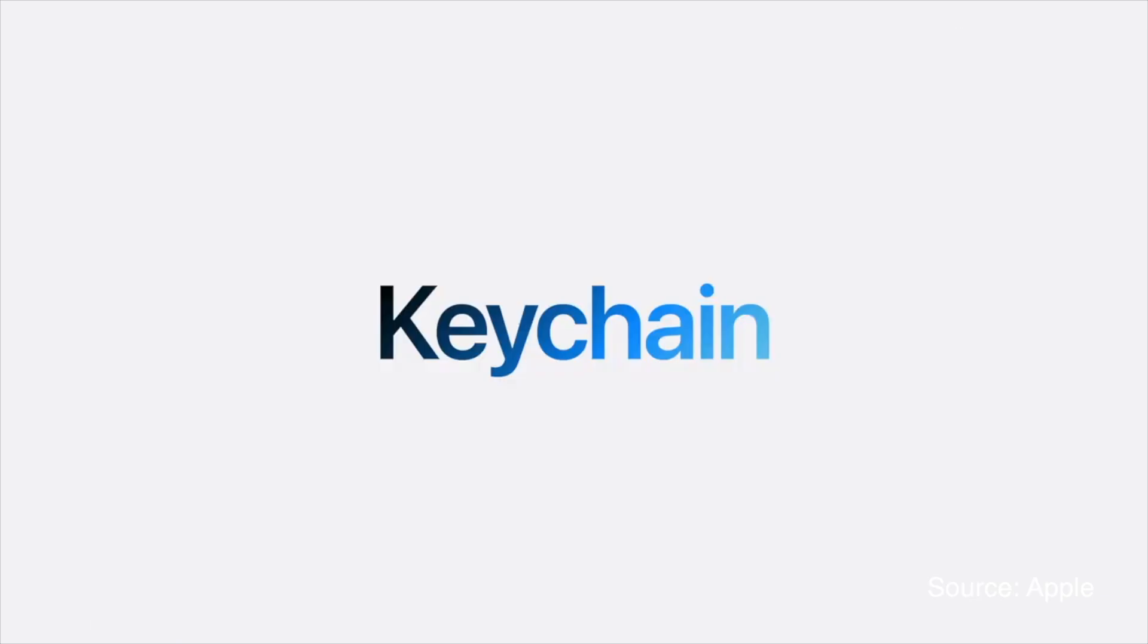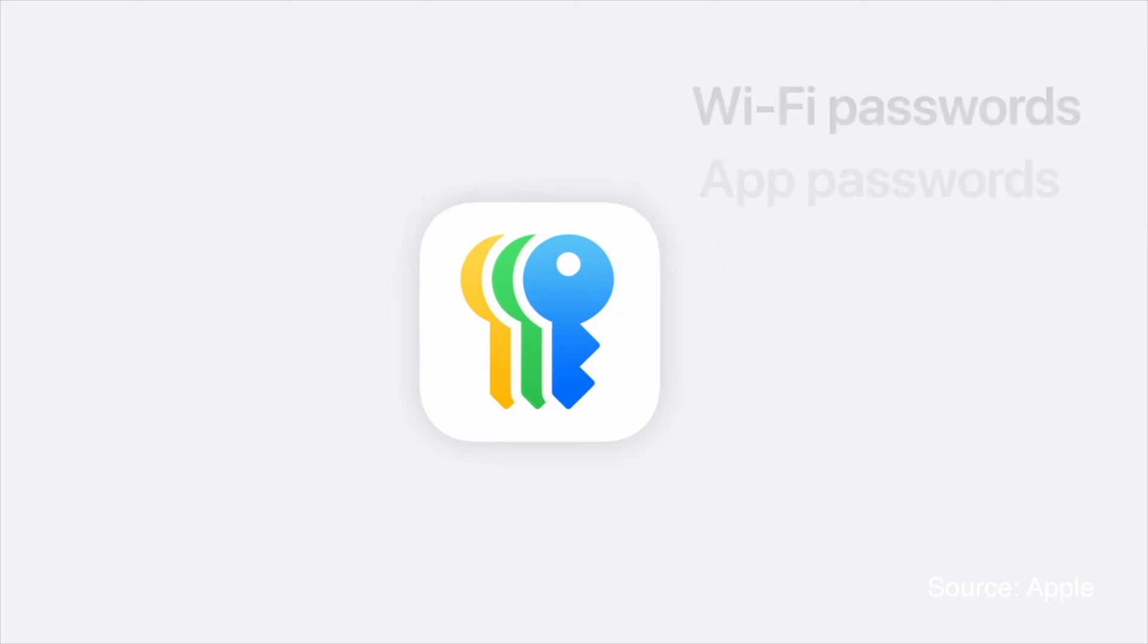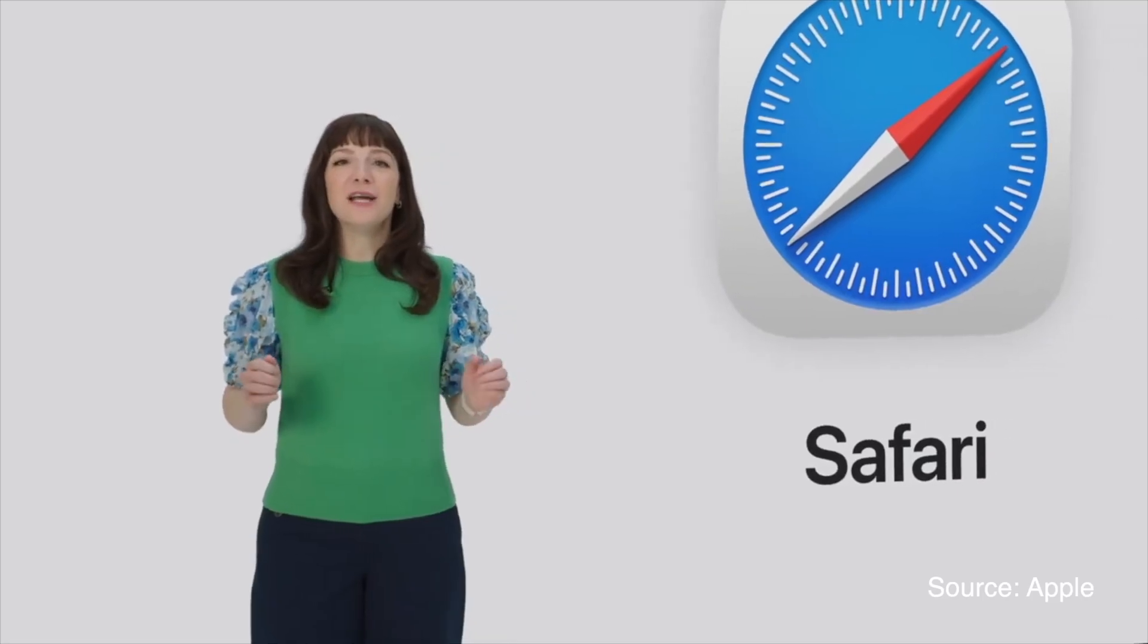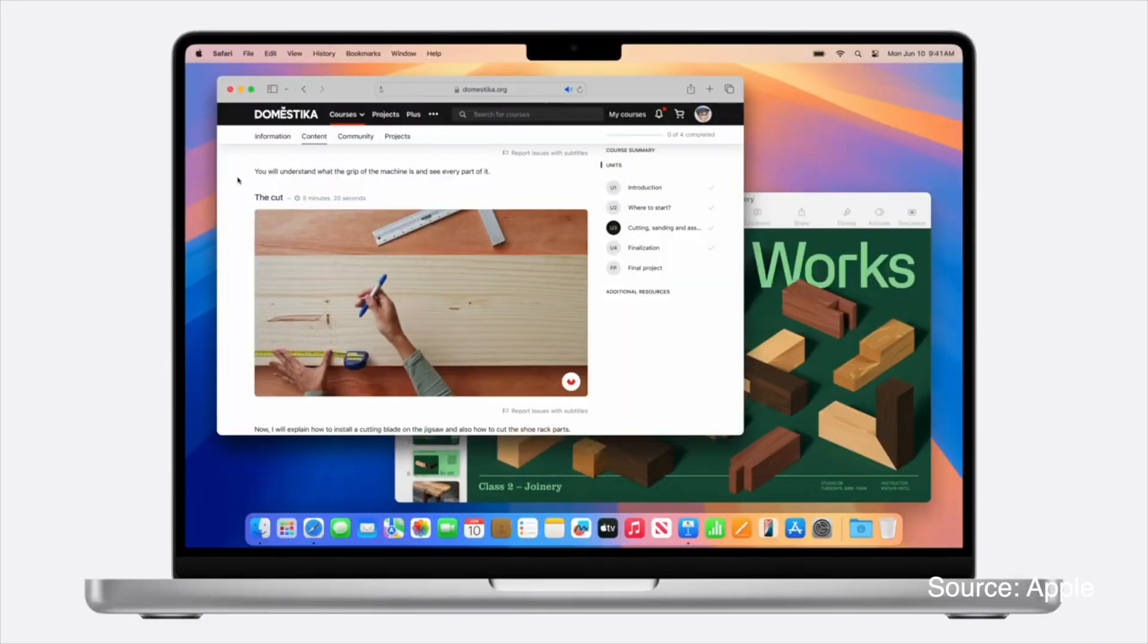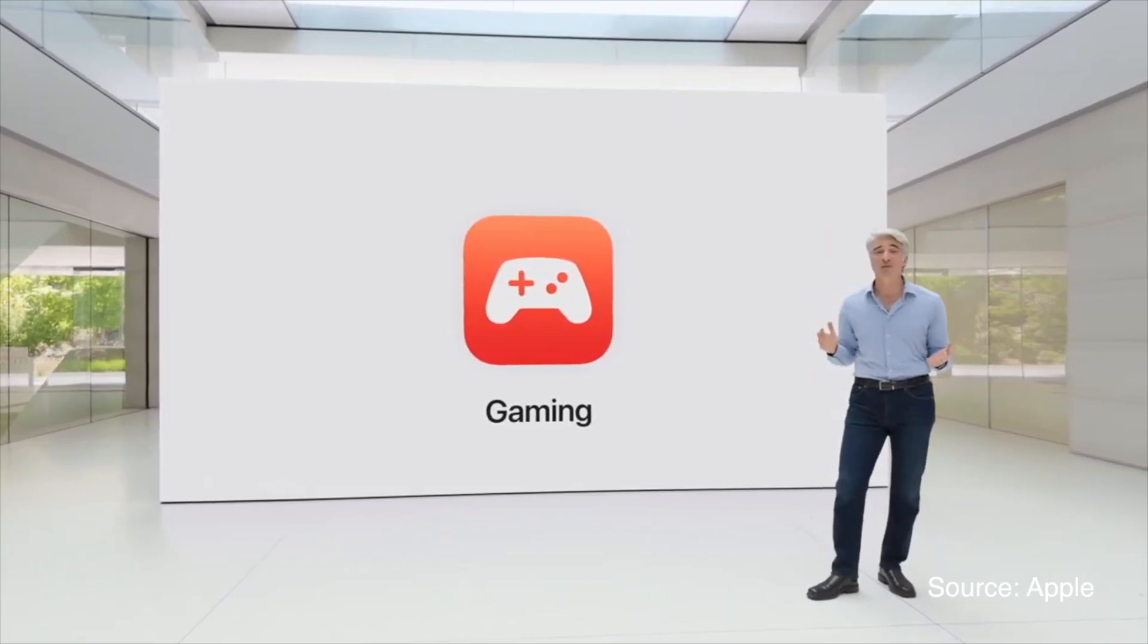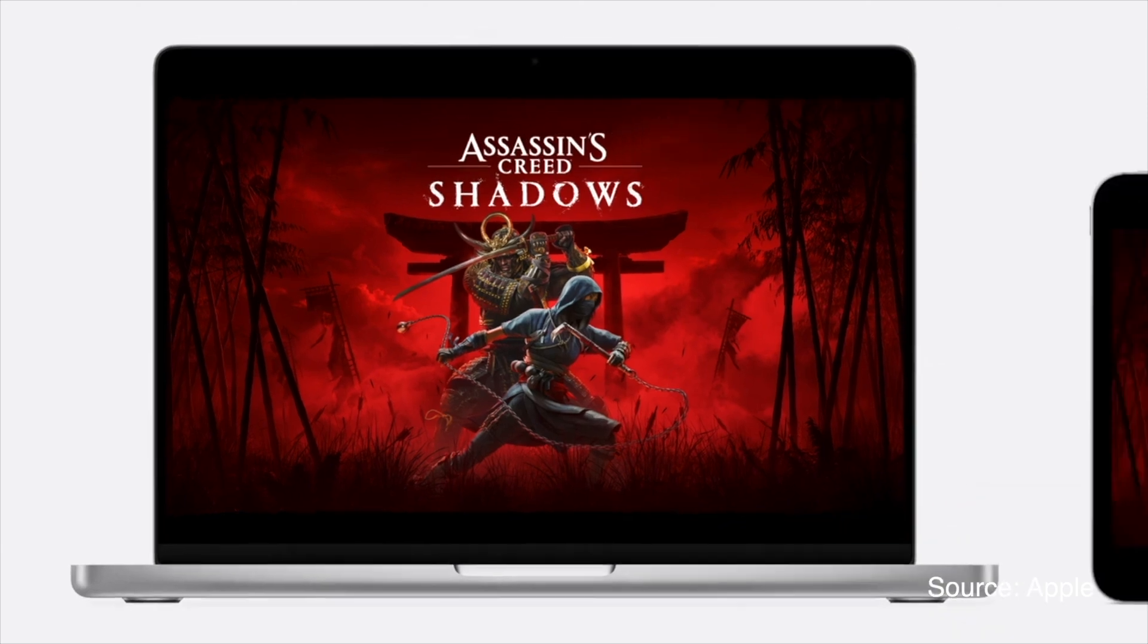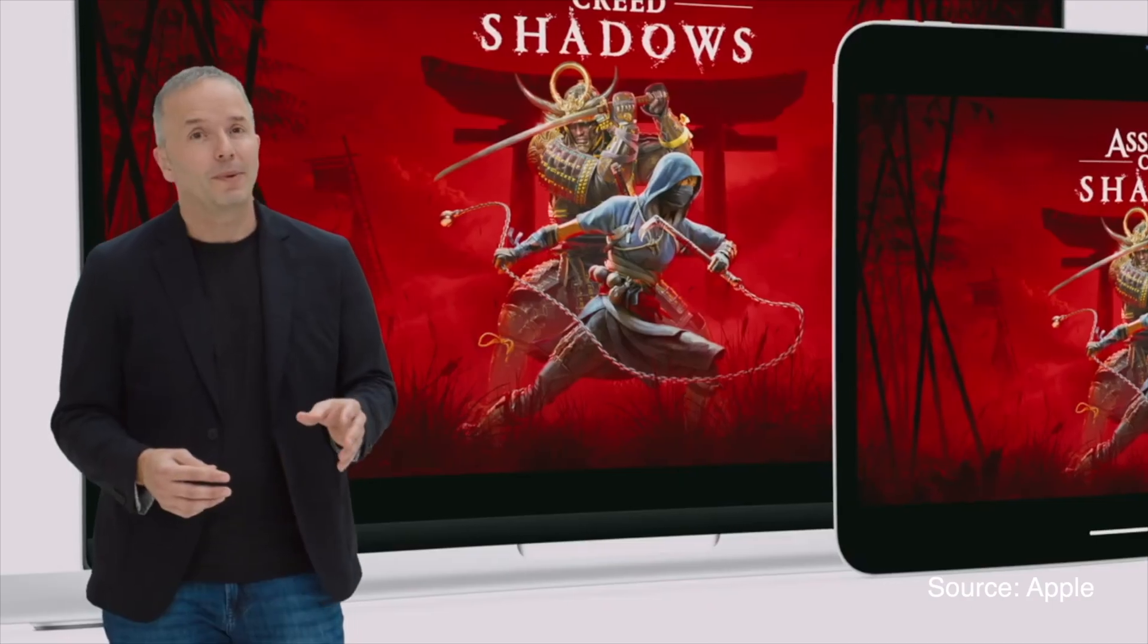The Passwords app helps organize and manage your credentials easily. Safari enhancements include new features like Highlights and Viewer for a distraction-free browsing experience. Gaming gets new titles like Assassin's Creed Shadows and Frostpunk 2 utilizing Metal and Apple Silicon.